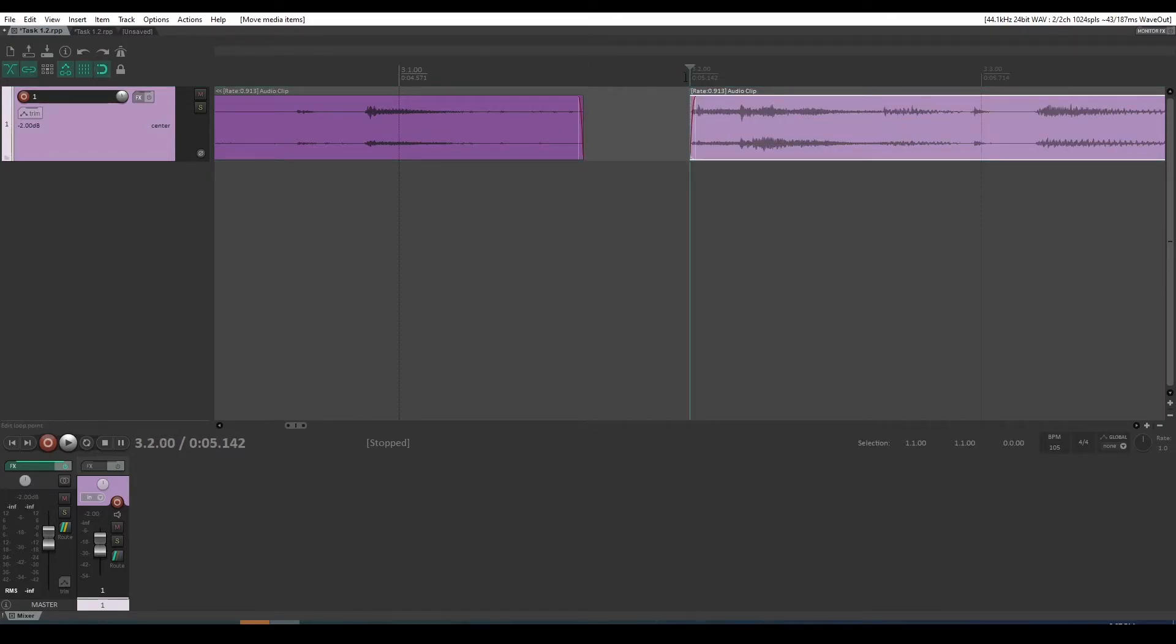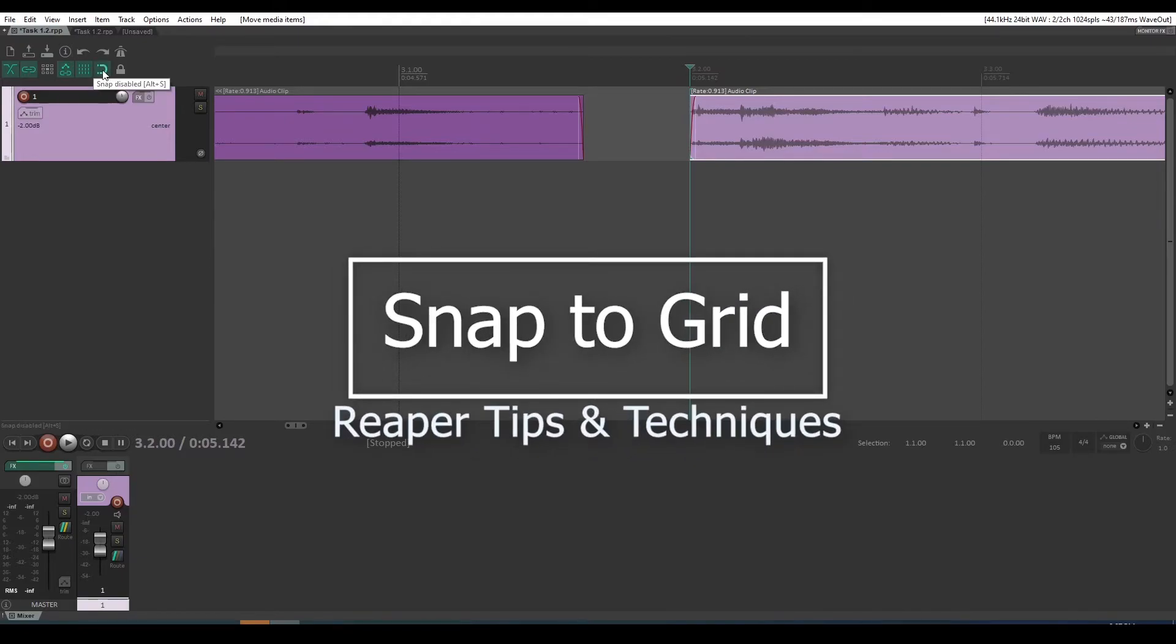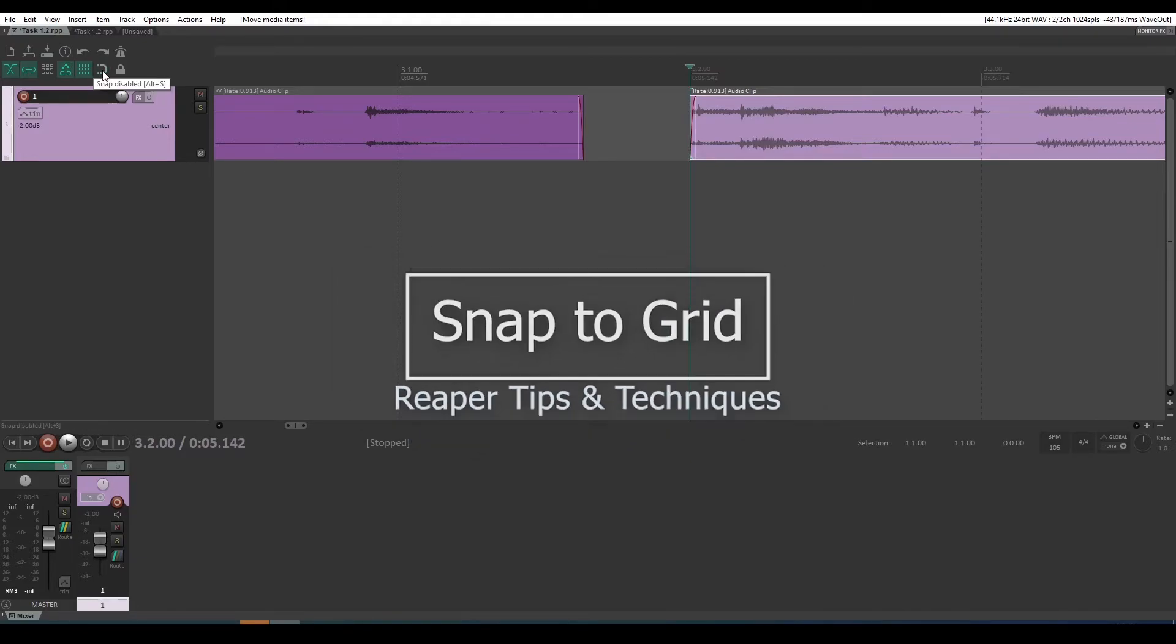Okay, so remember, that's how you toggle the snap tool on and off. Precise editing, turn it off.